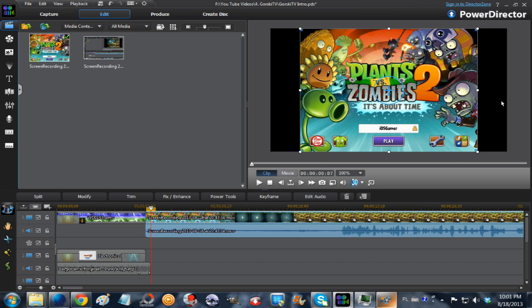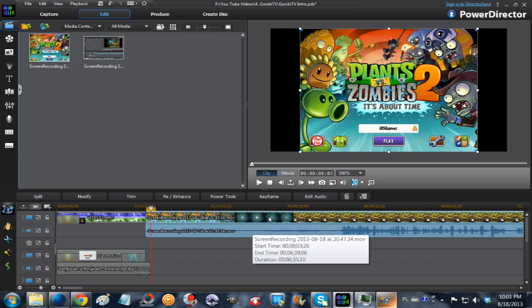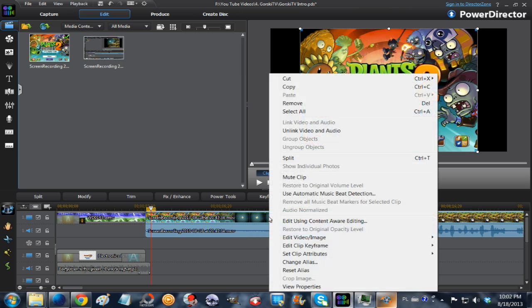In order to stretch it across the wide screen, the clip in the timeline needs to be right-clicked with your mouse.